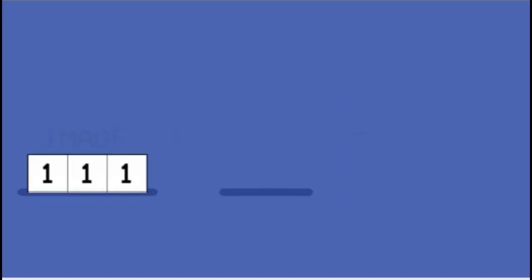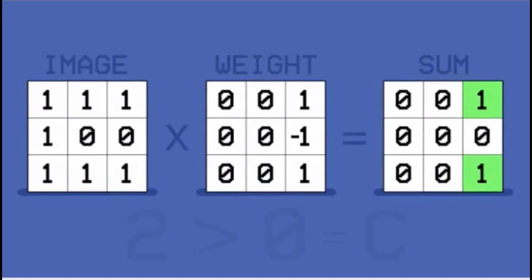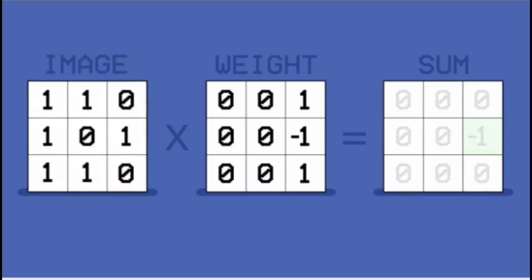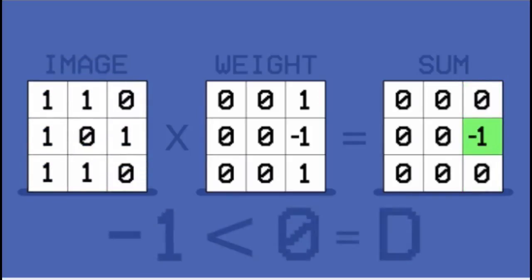So now, when you show a C, you compute the weighted sum. The weighted sum is larger than zero, and so it's correctly classified as C. And when you show a D, it's smaller than zero. It's correctly classified as D.